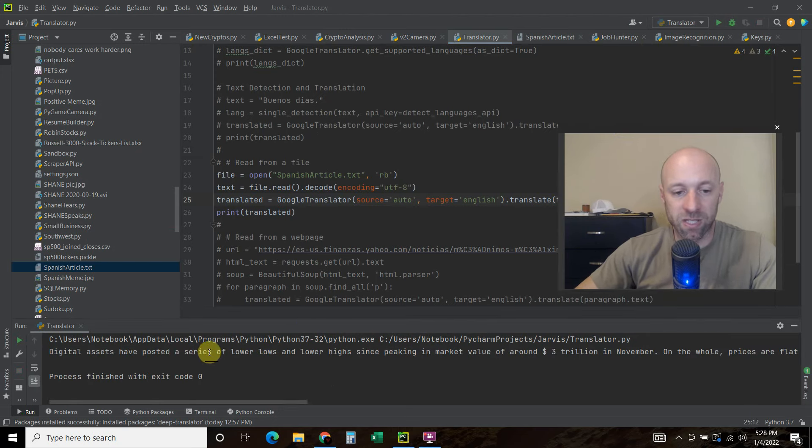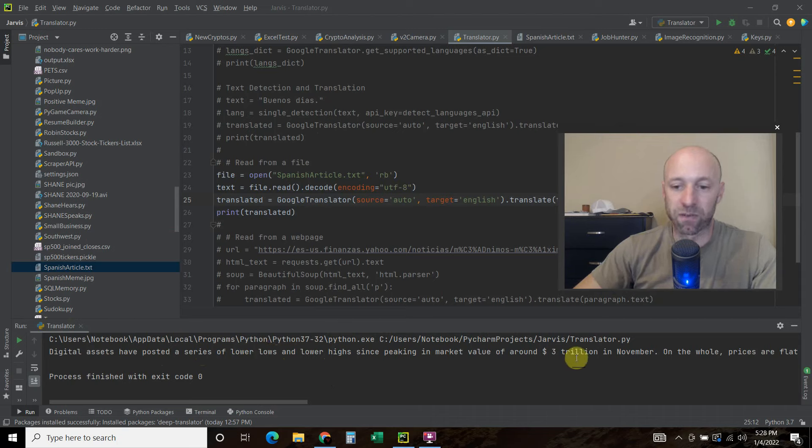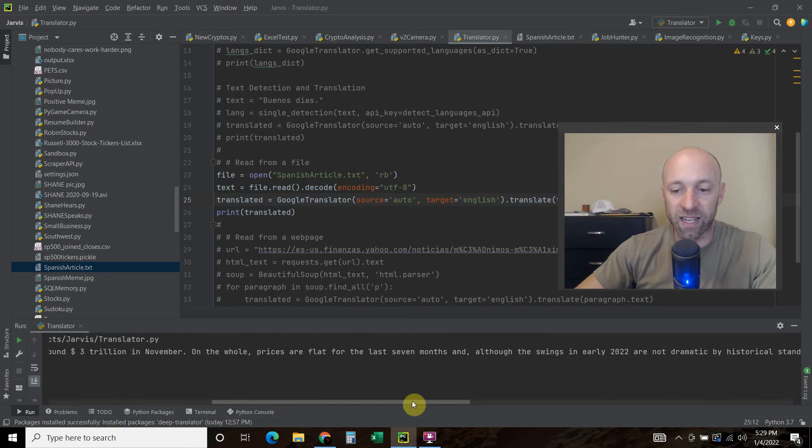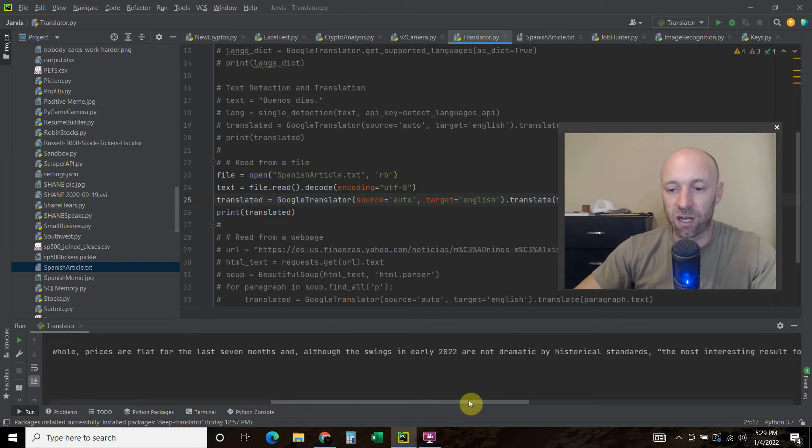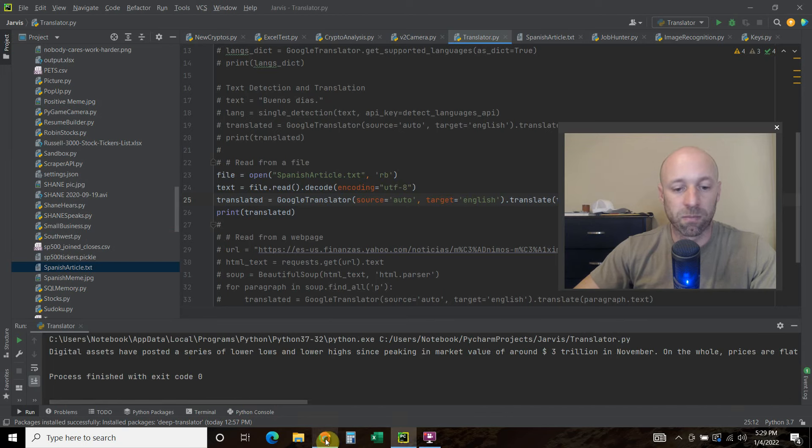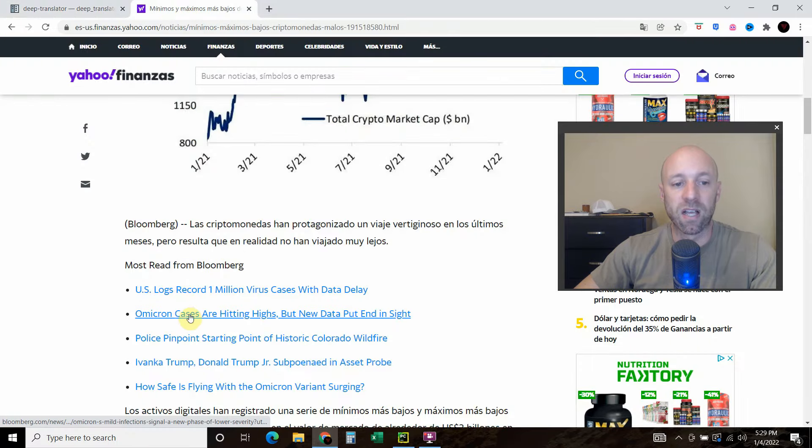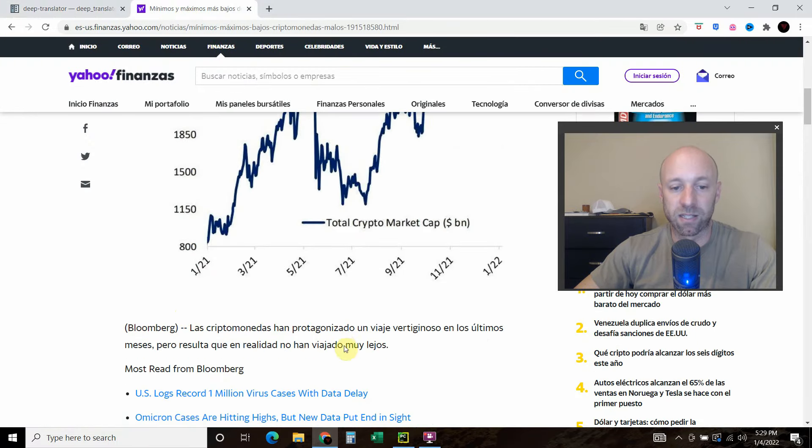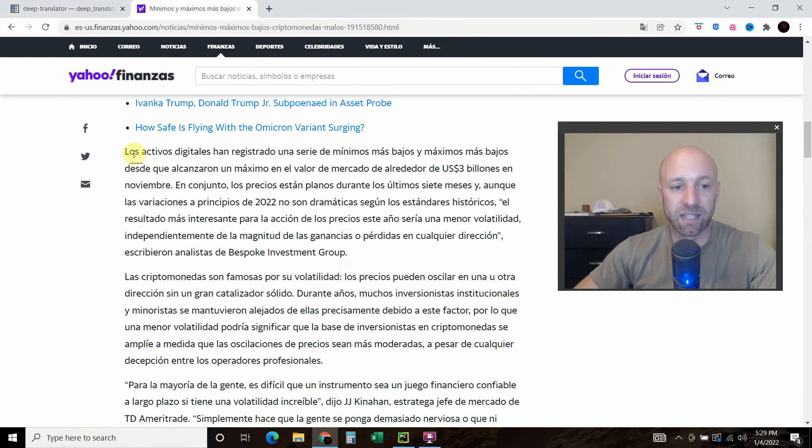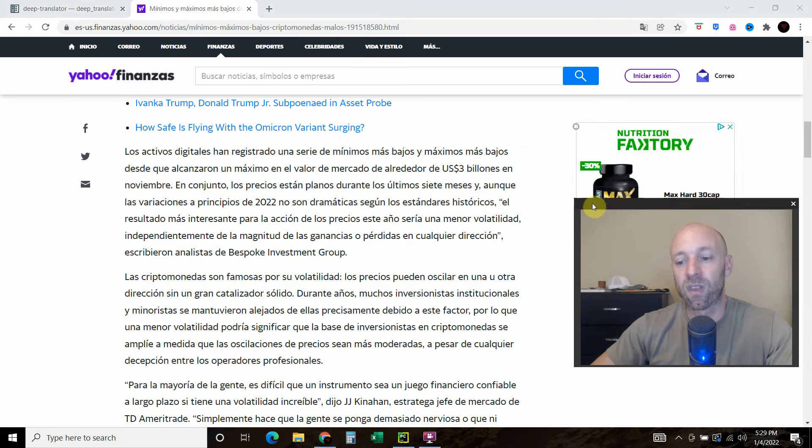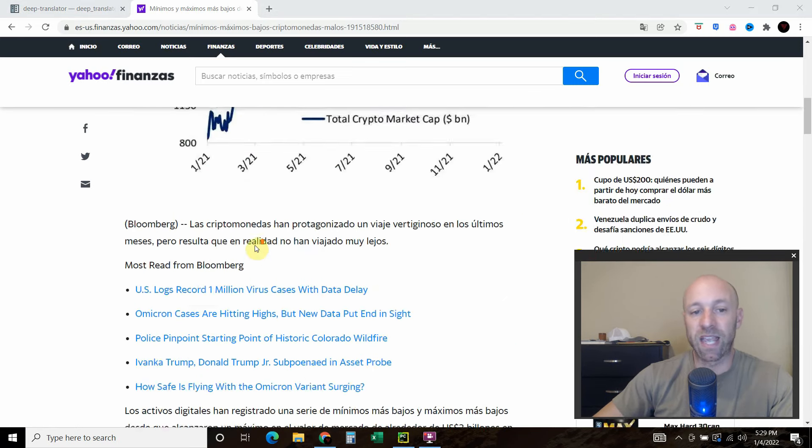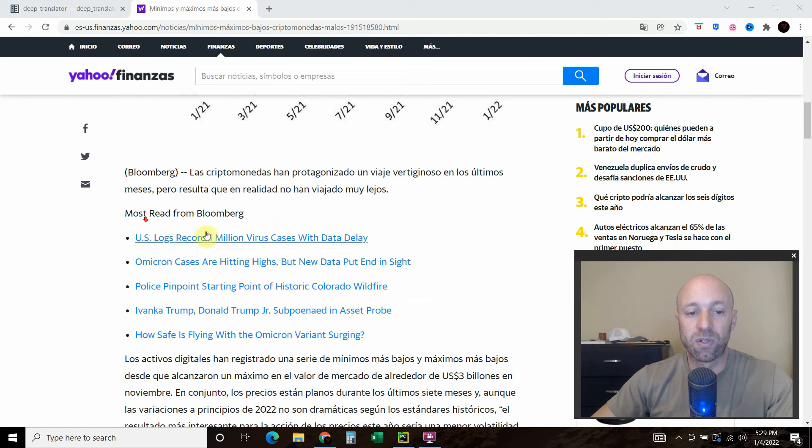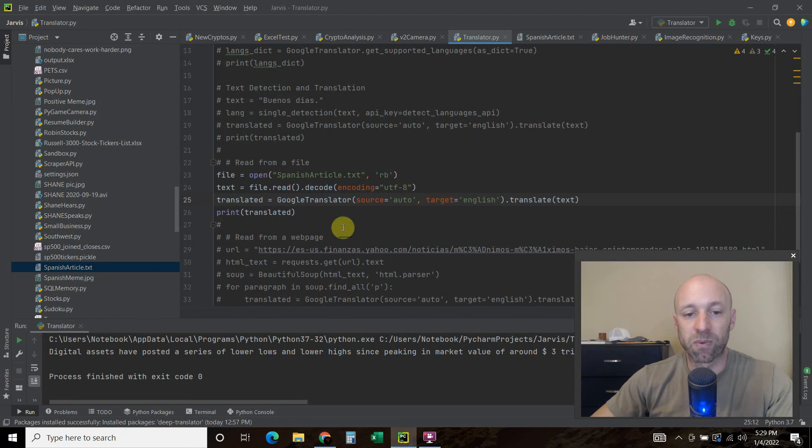And there you go. So digital assets have posted a series of lower lows and lower highs since peaking in market value of around $3 trillion in November. So this is a finance article from yahoo.com, the Estados Unidos portion of it right here. And so all I did was copy and pasted this into a text file, right? But it's kind of silly to copy and paste into the text file. So what we can do is use beautiful soup to read this website for us. And that's what we'll do in the next method.